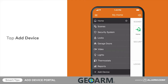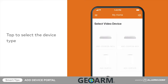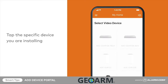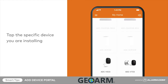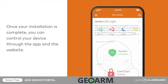Tap to select the type of device you are installing, then tap your specific device to start the installation wizard. Proceed through the device installation prompts to set up the device.